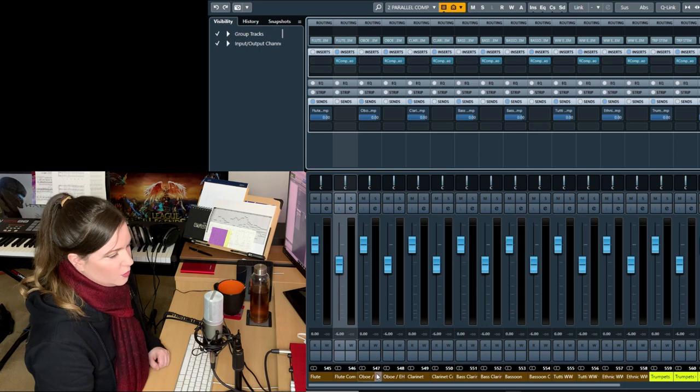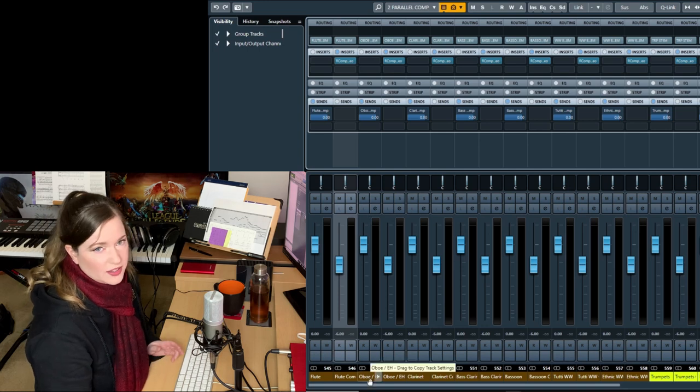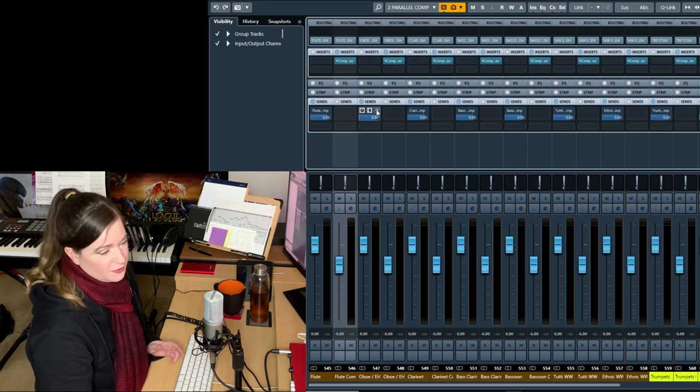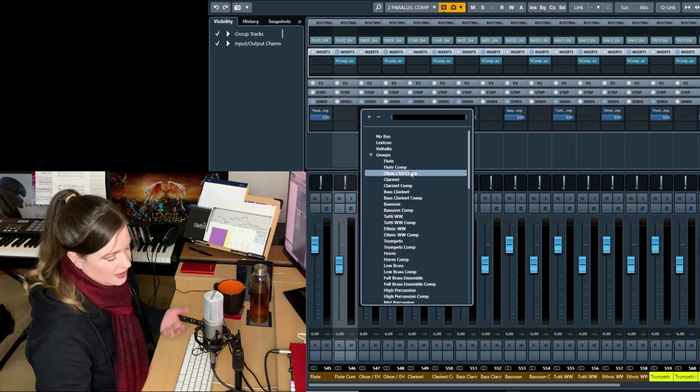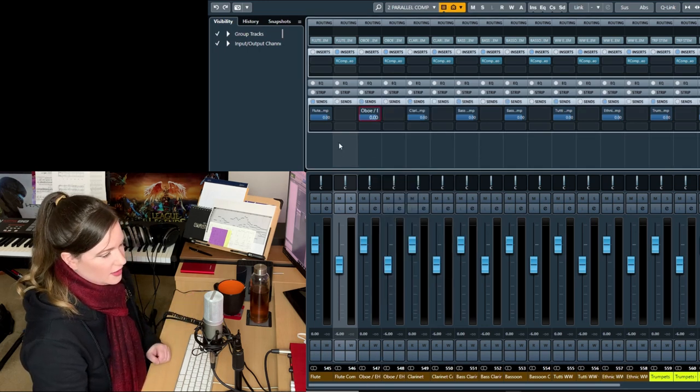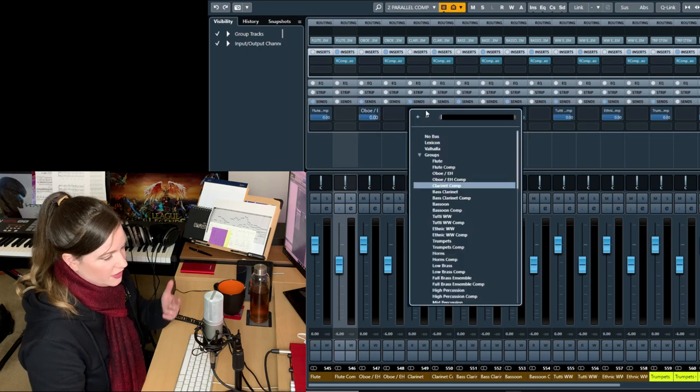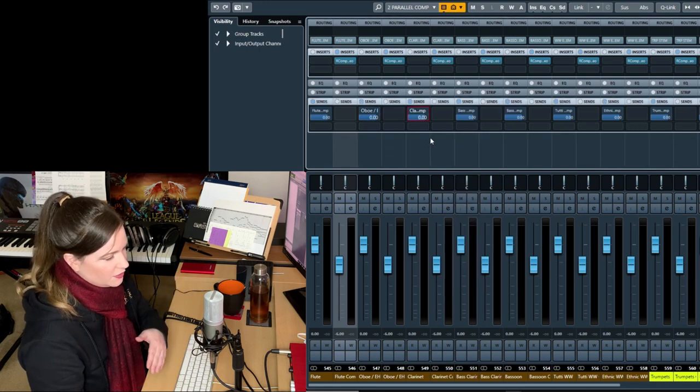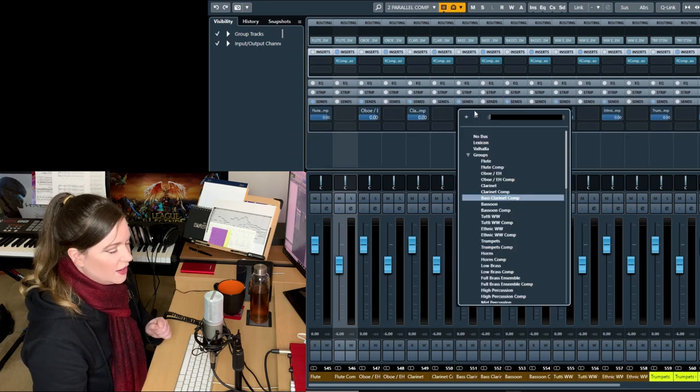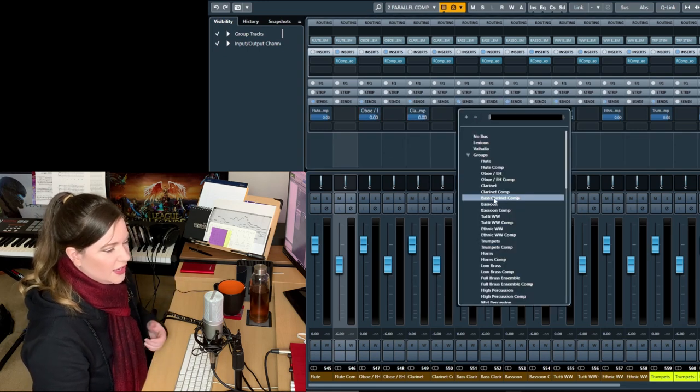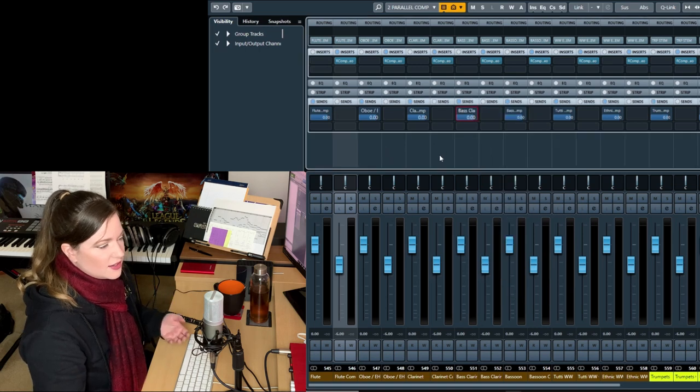Otherwise, you're going to have to use the send to mix in the signal. And I have it set up at minus six here, which is what I like. That's my default. I can obviously change it. If a cue needs more of it or less, then I can just move the faders.